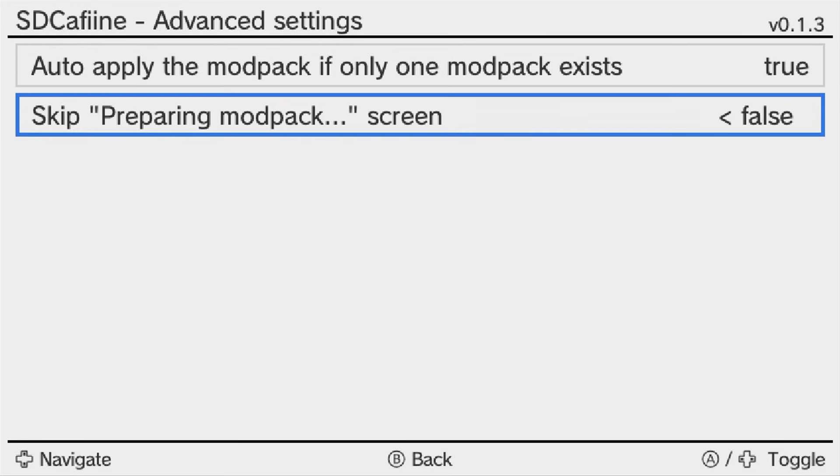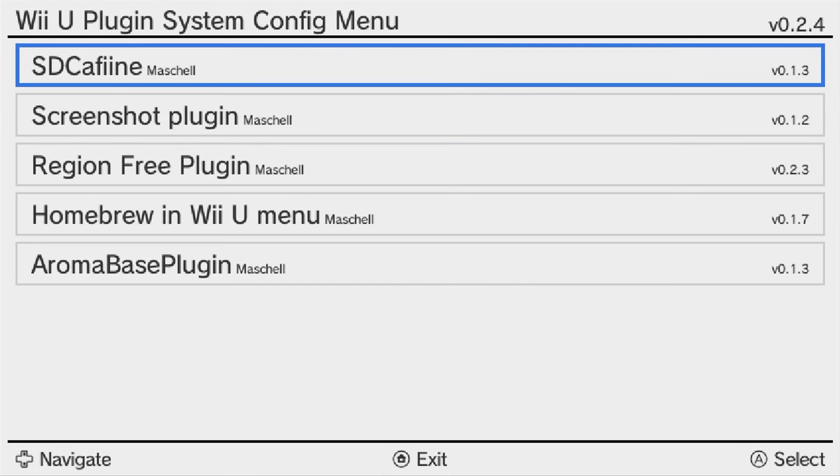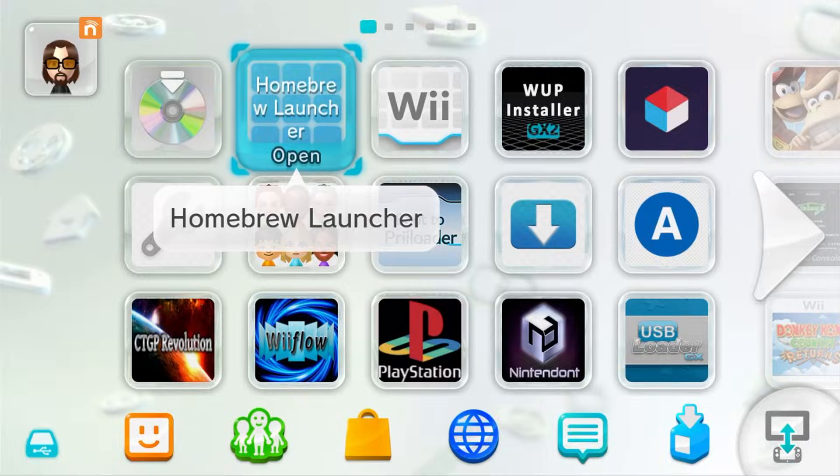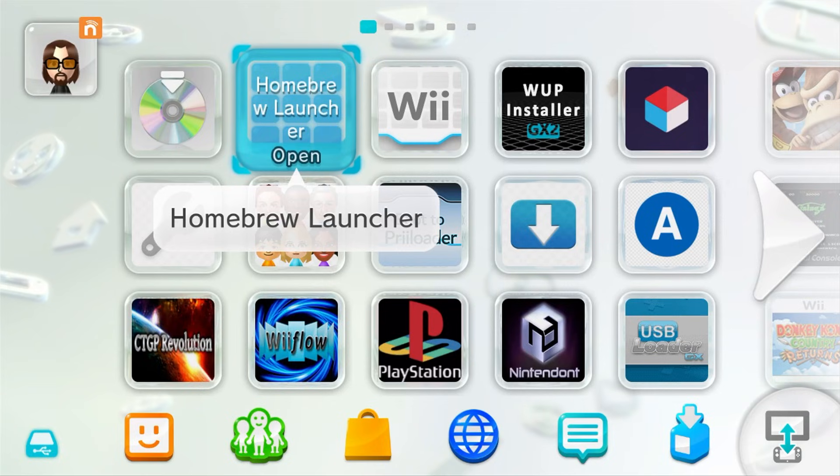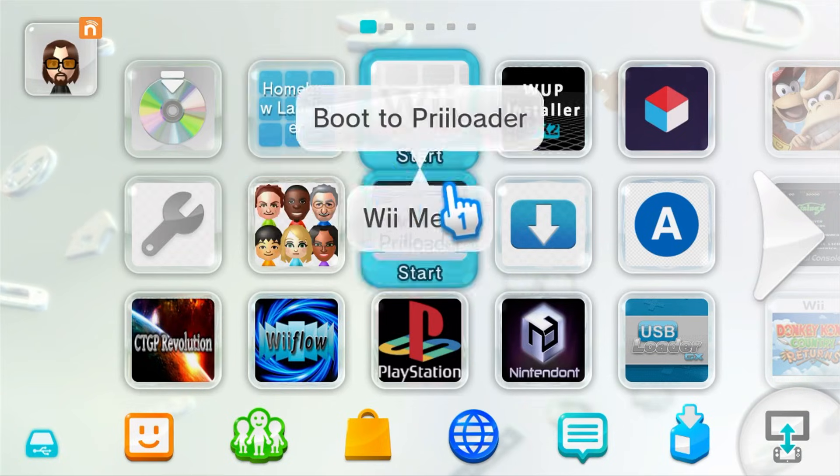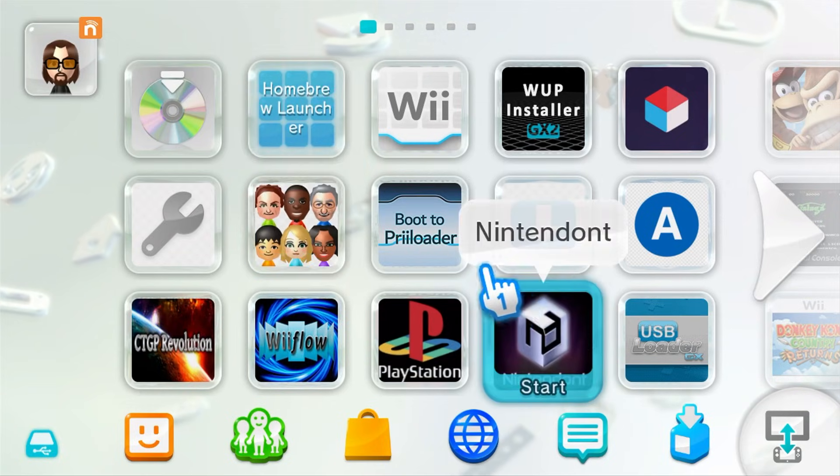Just pick what you want. I'm going to leave it on true. And then the second one is skip preparing modpack screen. I'm going to leave this on false so that you can see what it actually is. If you ever want to change it so it skips this page that you'll see in a little bit, just come back here and change it to true. Once you have everything set up as you'd like, press B, B again, and then the home button to exit. We're back on the menu.